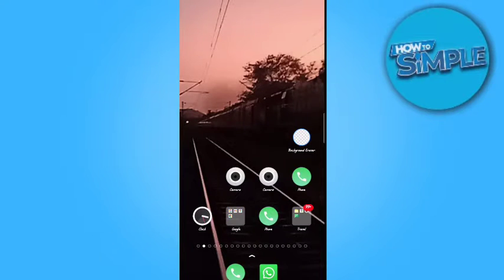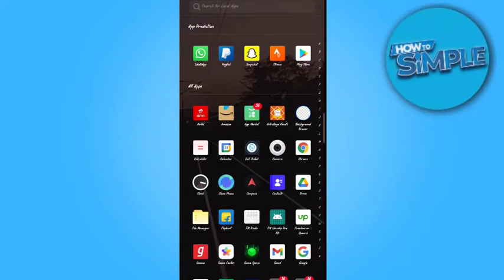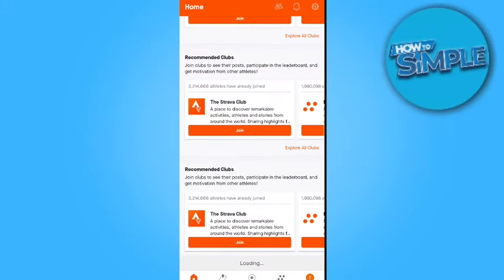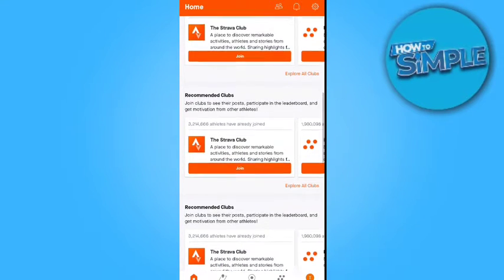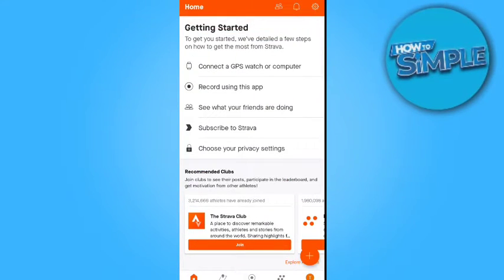Let's start. Firstly, you need to update your application if not updated. My application is updated, so I directly open it up. Let's find Strava. Yes, this is Strava. Now click it.